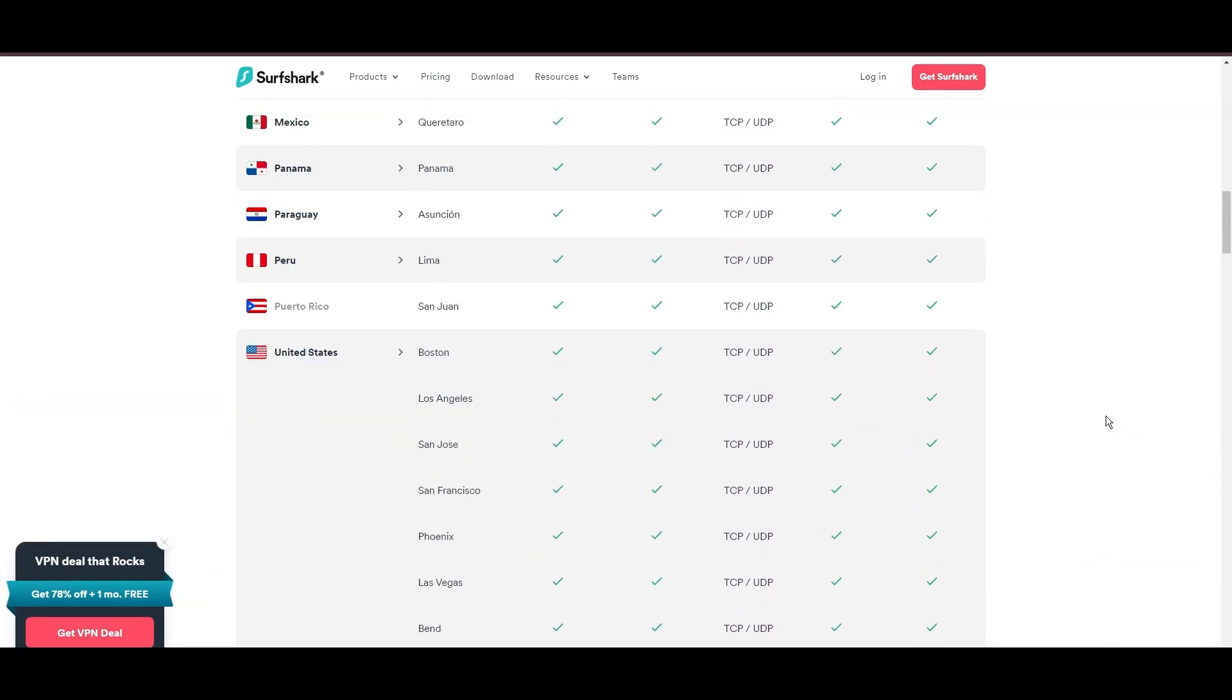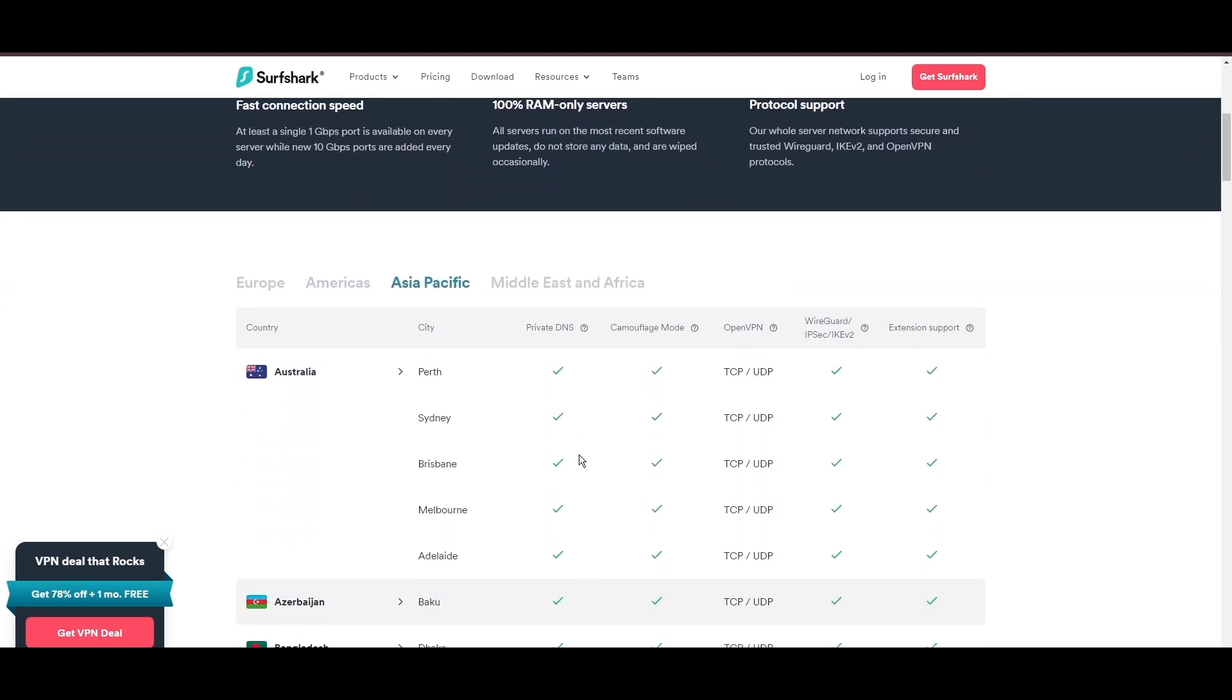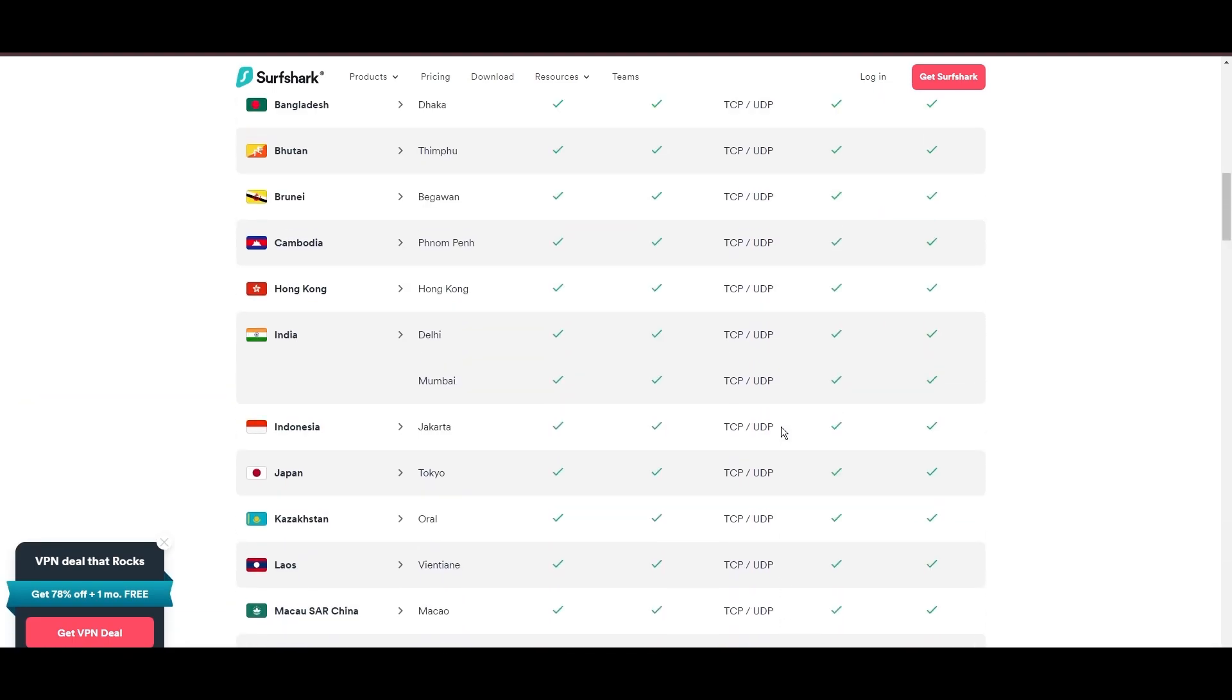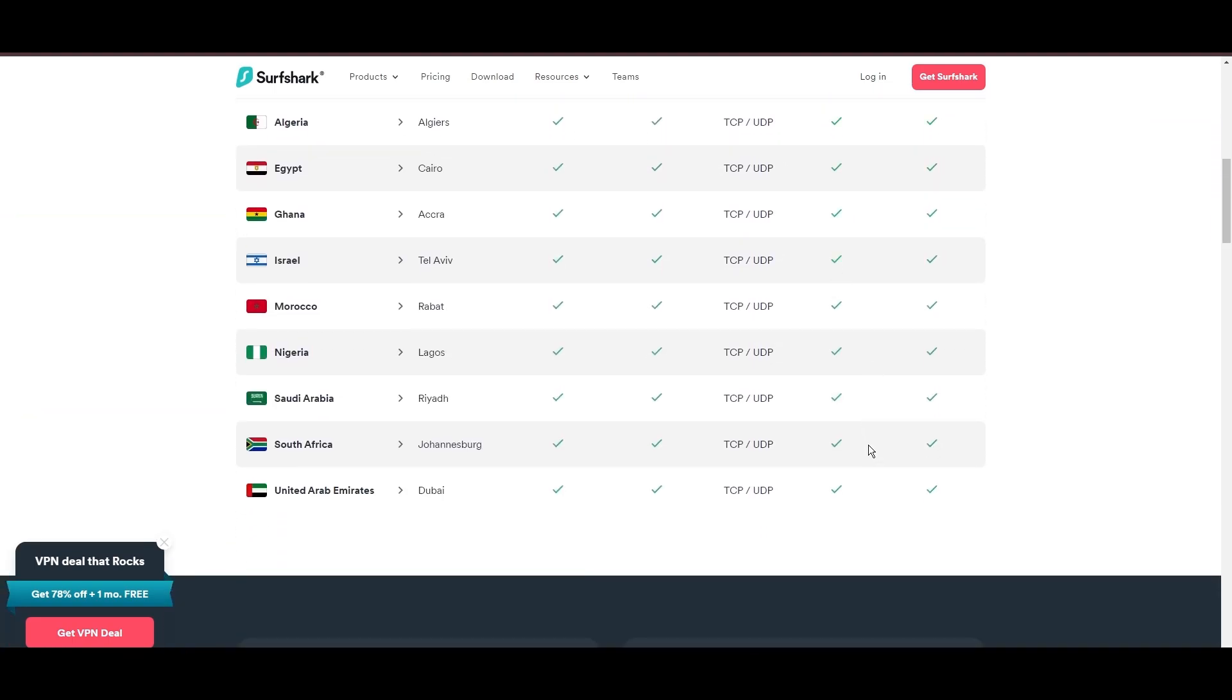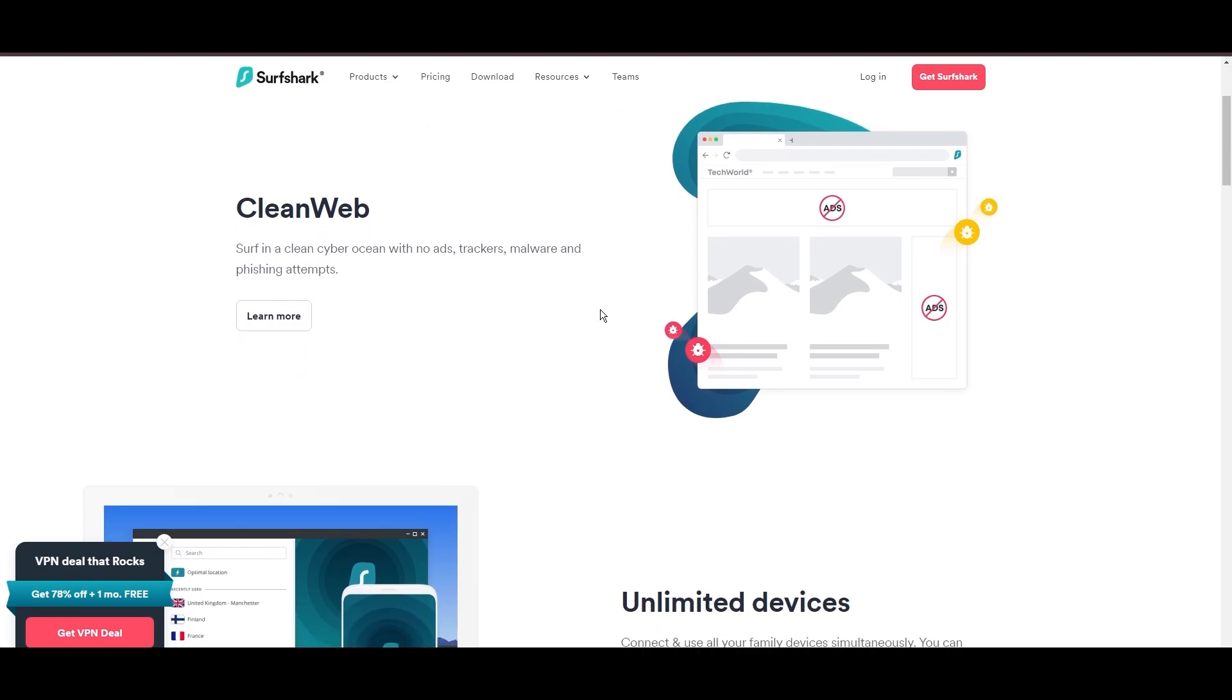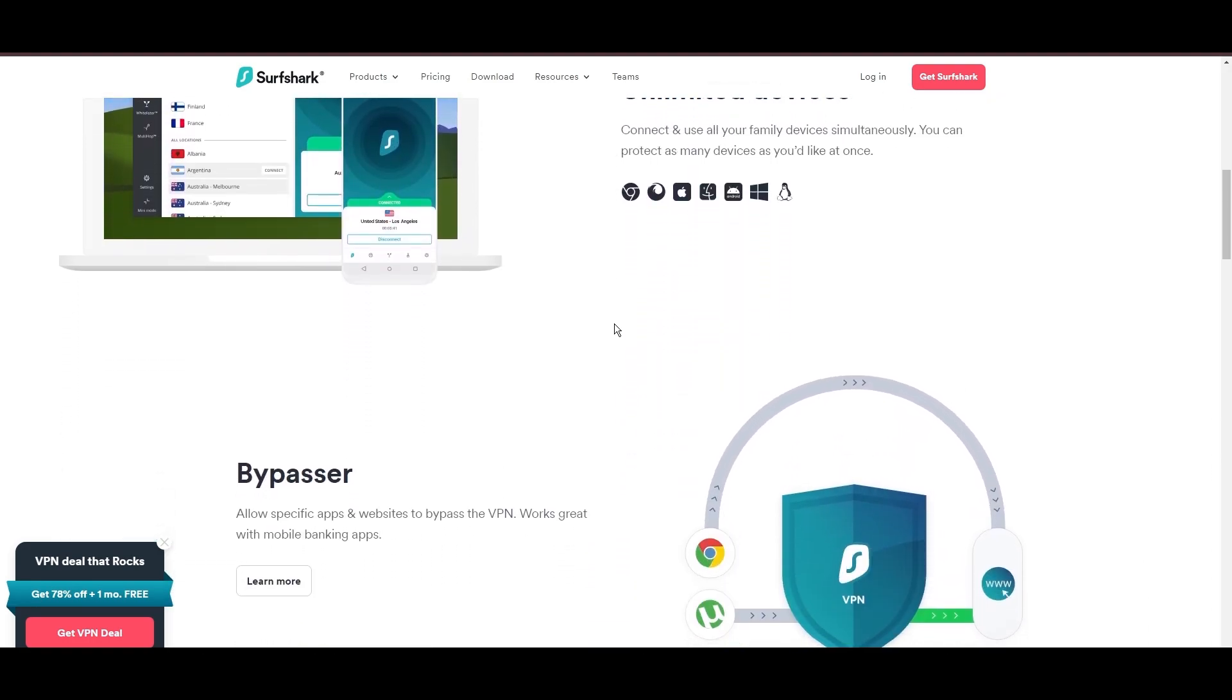What positions Surfshark as a forward-thinking VPN? Its robust security features, including AES 256 GCM encryption and a variety of tunneling protocols, with WireGuard noted for speed and reliability. Beyond encryption, Surfshark's comprehensive security suite includes antivirus, secure search, and more.